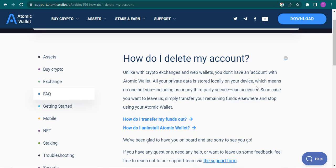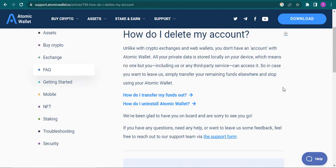All your private data is stored locally on your device, which means no one but you, including other third party service providers, can access it. So if you have any cryptocurrency stored in that Atomic Wallet, you just transport it to a new wallet and you'll be good to go.